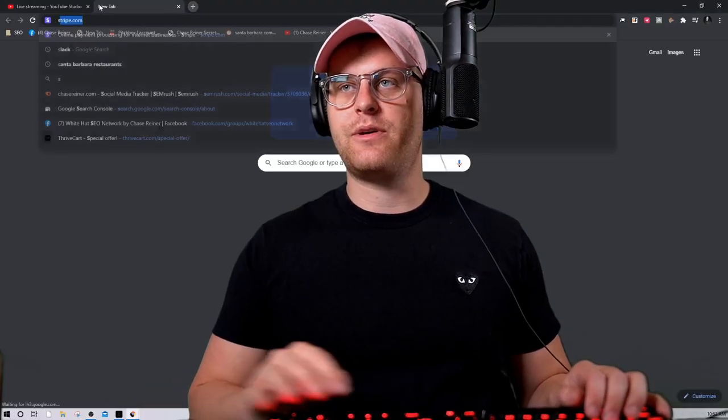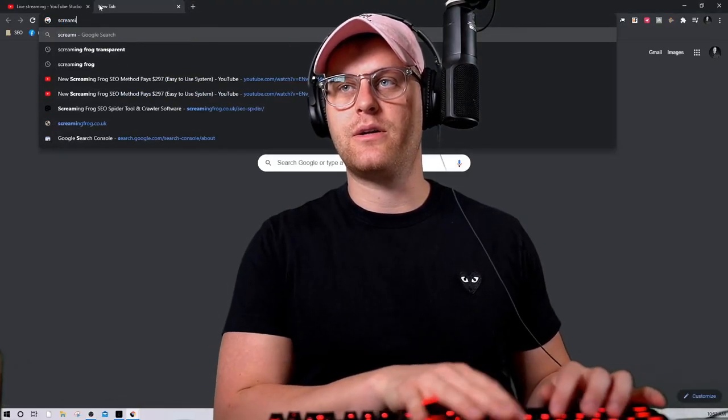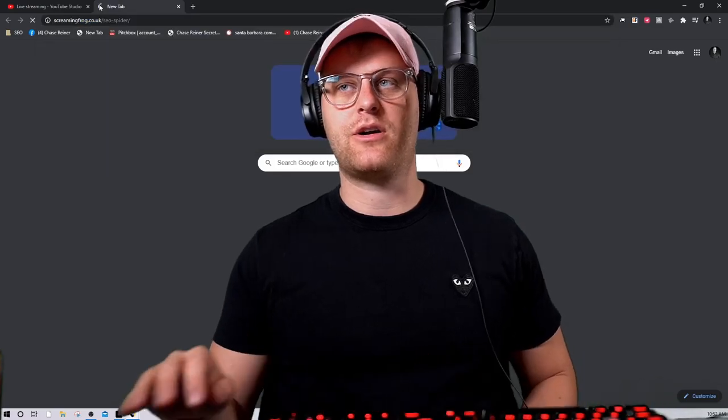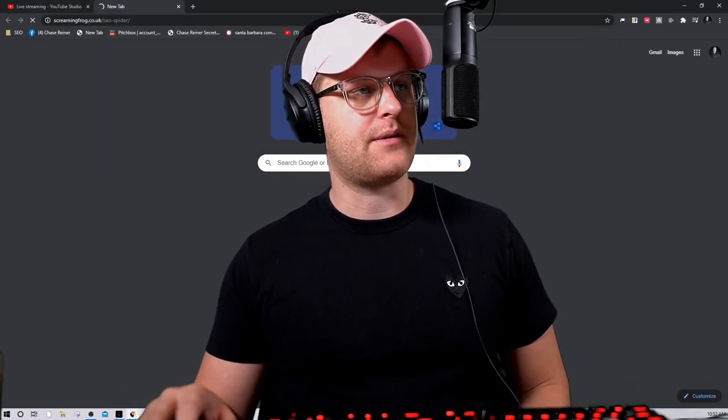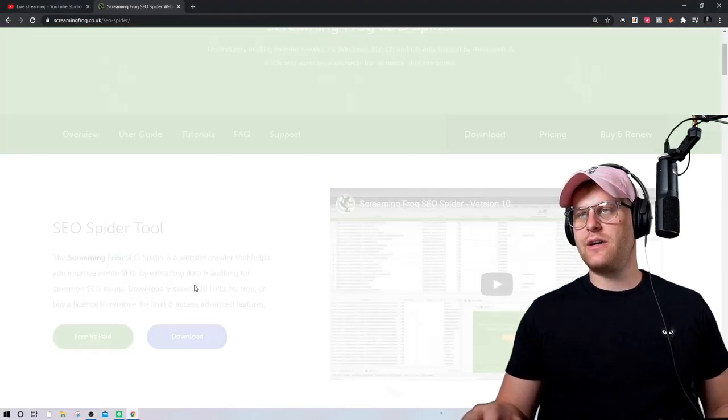The first thing you've got to do to get Screaming Frog set up is go download it. I'll leave a download link in the description so you can grab it. We're going to go over to ScreamingFrog.co.uk and download it from there.